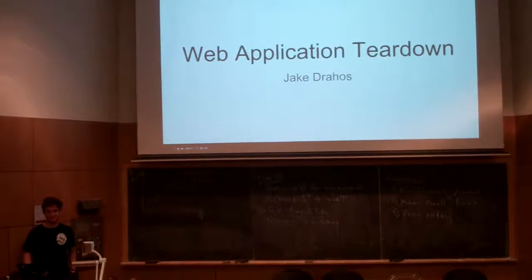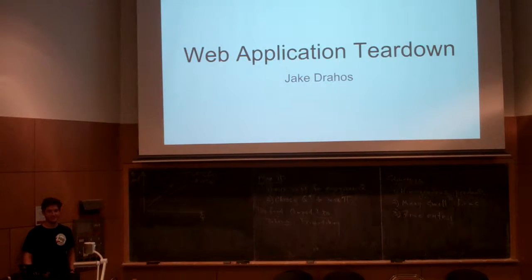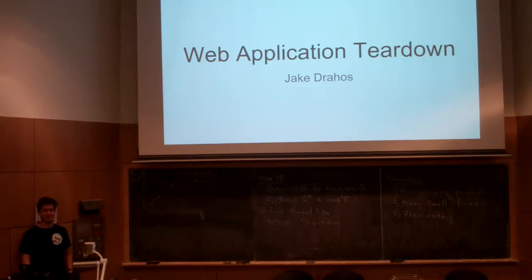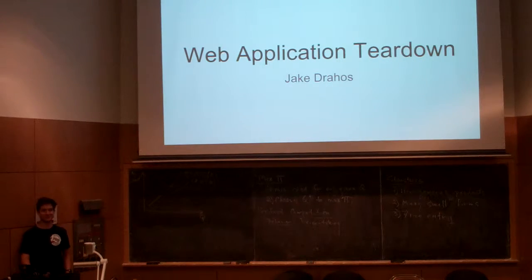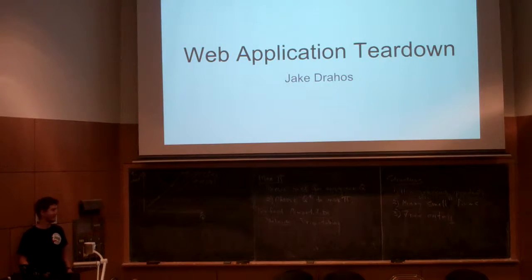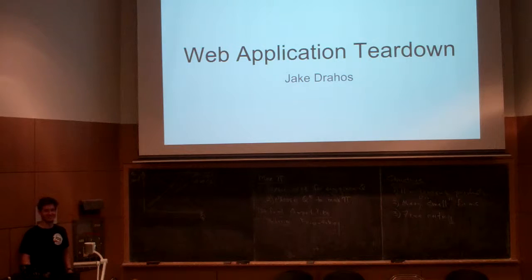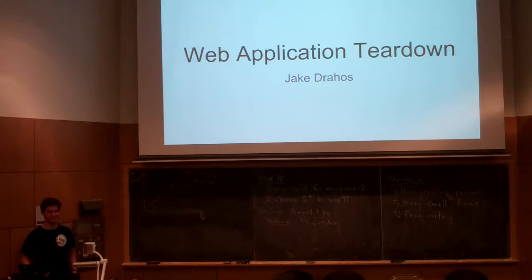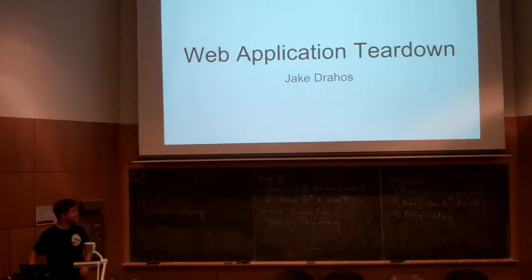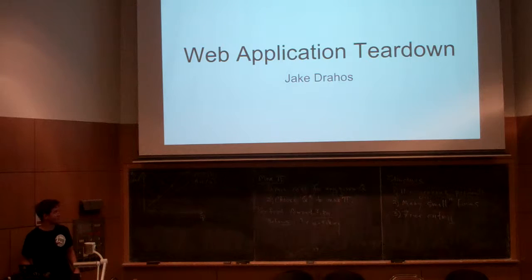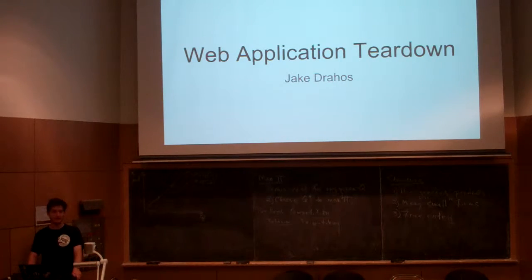Who enjoyed Cash Buddy? Who ran through all the steps I'm going to talk about when you were going through it? If you answered yes, you're lying, because no one's seen these slides before. Alright, so I'm Jake Dreyhas, and I'm going to be doing a nice teardown on a web application.